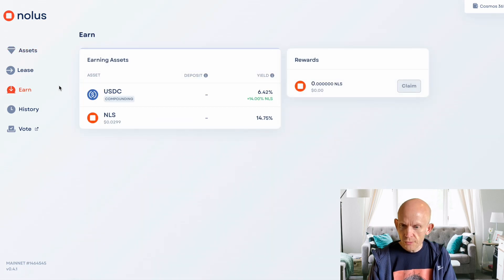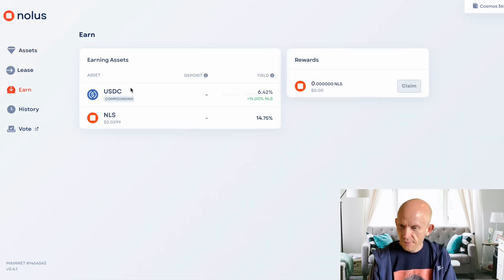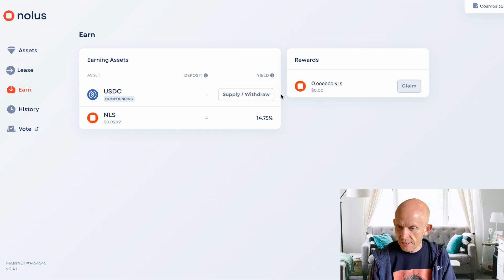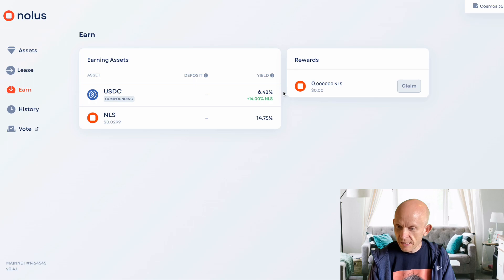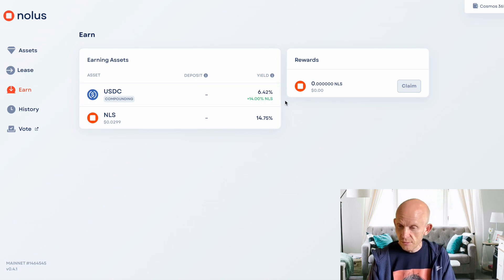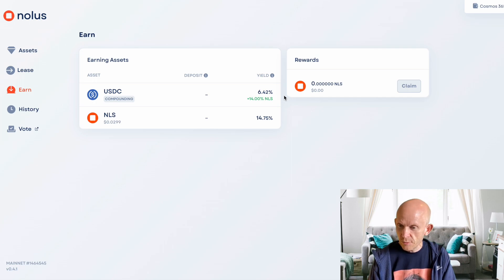What I'm going to do first is actually deposit $100 worth of USDC into NOLIS, and that is going to earn me quite a nice yield - 6.42% in USDC as well as 14% in NOLIS tokens. So essentially, just for depositing some USDC, I'm going to get over 20% yield on that.